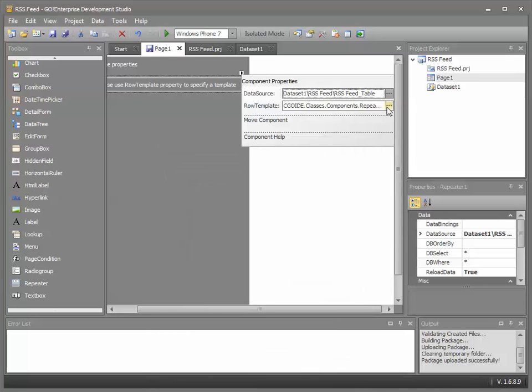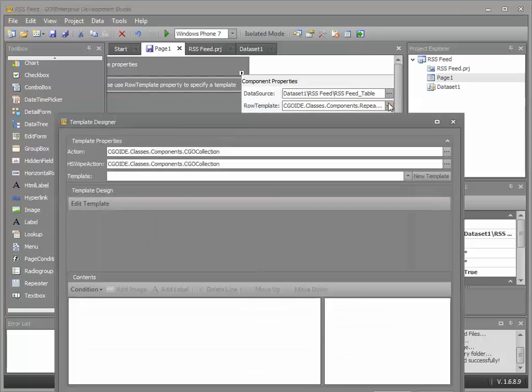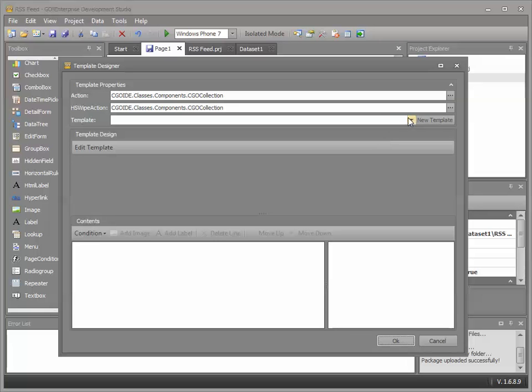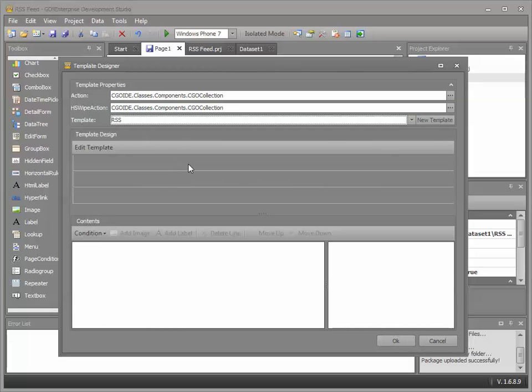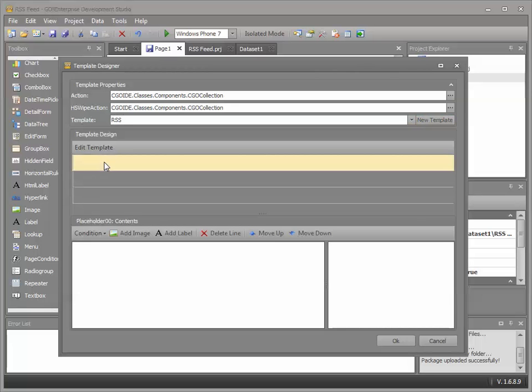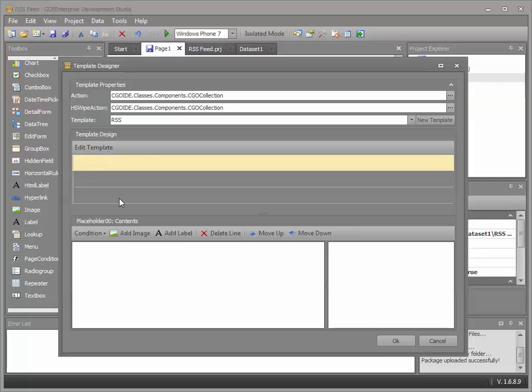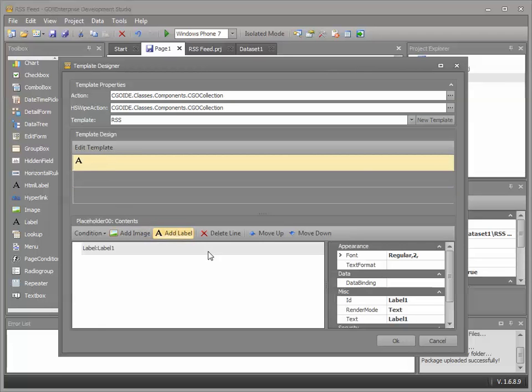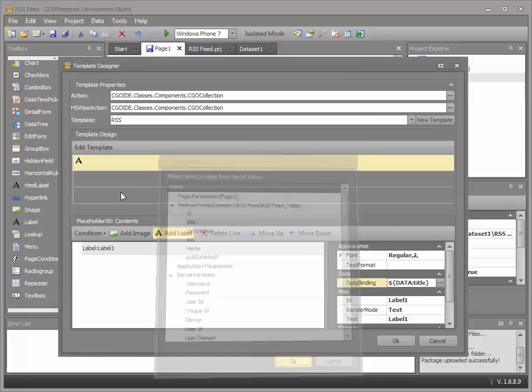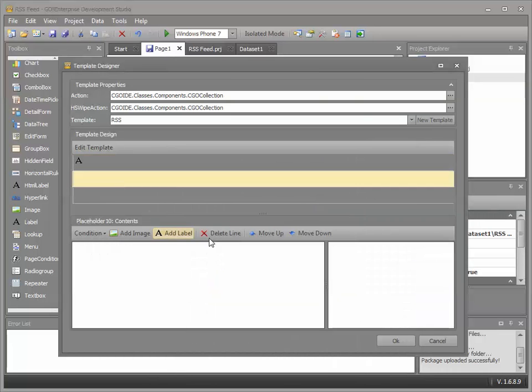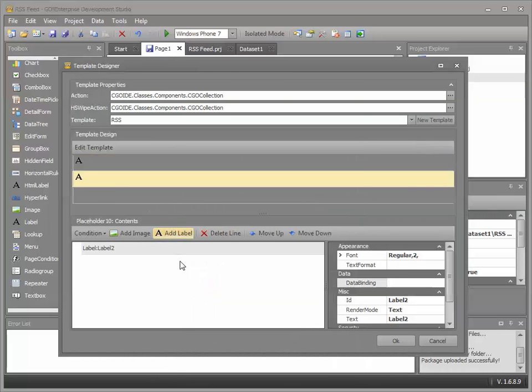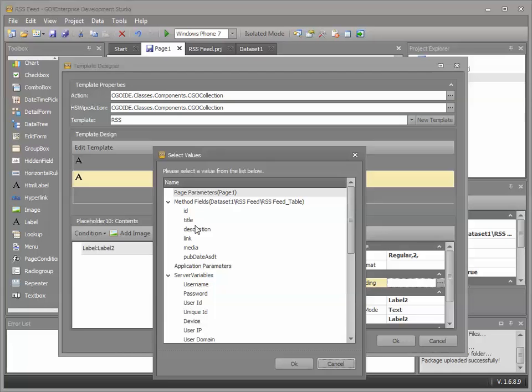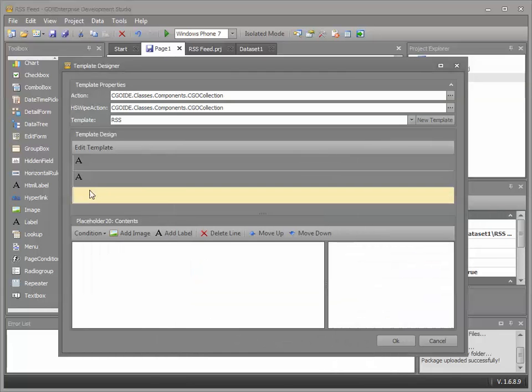Now I need to define how we're going to show this information on the screen. What format it's going to take. To do that we use templates. You can define your own templates using the new template feature. I've just got a simple three row template. At the top, I'm going to bind the title. Middle, I'm going to bind the description. And bottom, define the link.